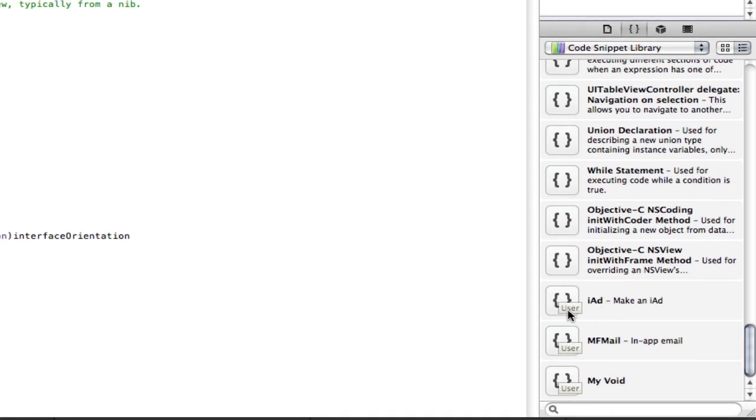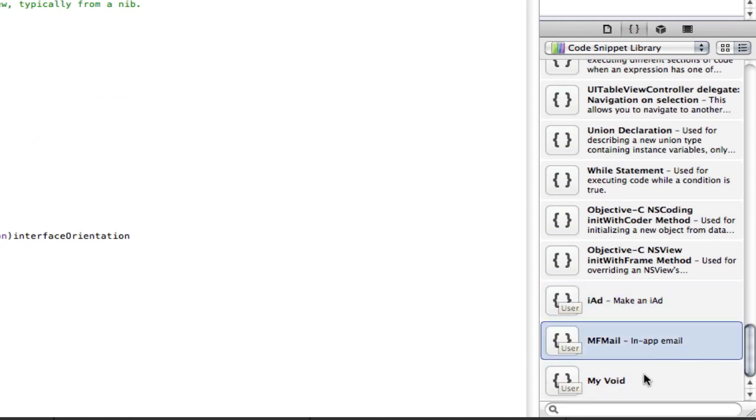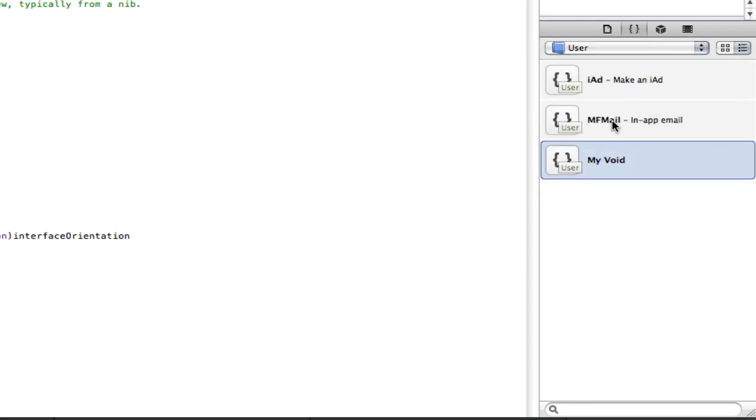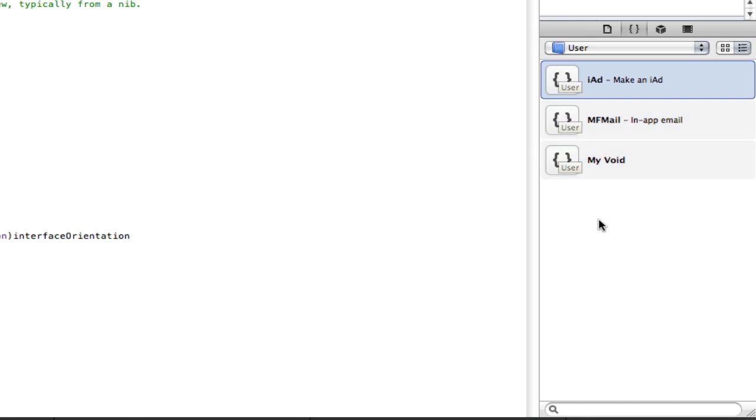Now if we go right down to the bottom, here's our preset ones that we made ourselves. Now I already have a few in here. But to get to ours, just go up to the top here and select user. And it gives us the ones we've made, our own ones.